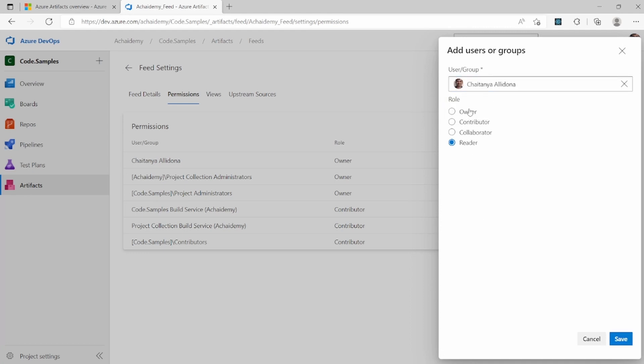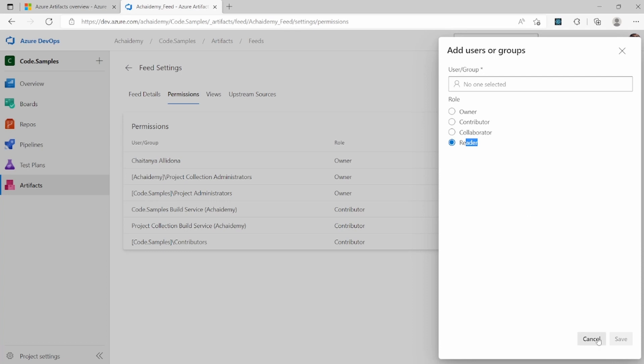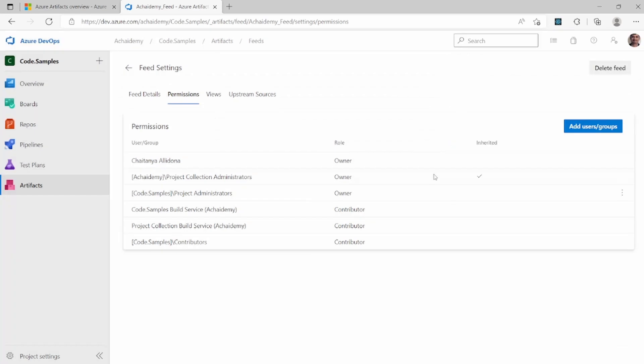So as the name indicates, owner is you are making this person the owner of the feed. And contributor is somebody who can publish the packages and view the existing packages. Collaborator is somebody who could not only publish, but he or she could go ahead and approve and manage the overall feed and the packages of permissions and delete packages. Reader is somebody who can just view the packages and download. He will not be able to publish new versions to the feed.